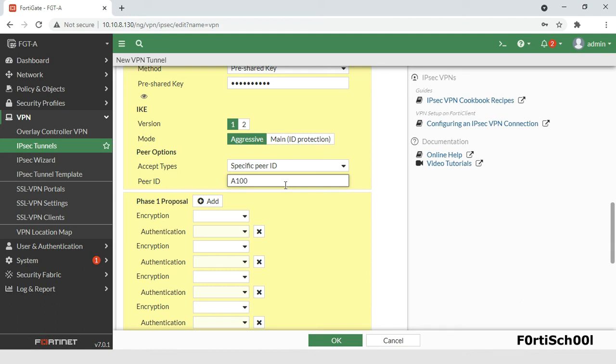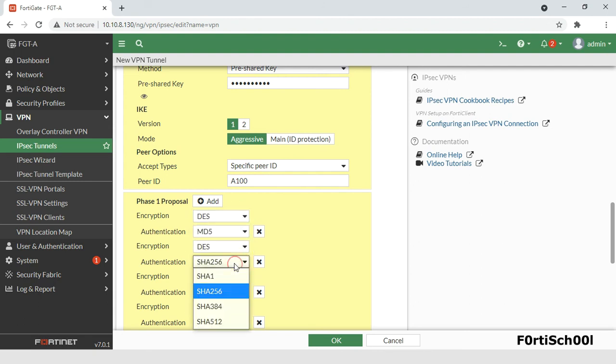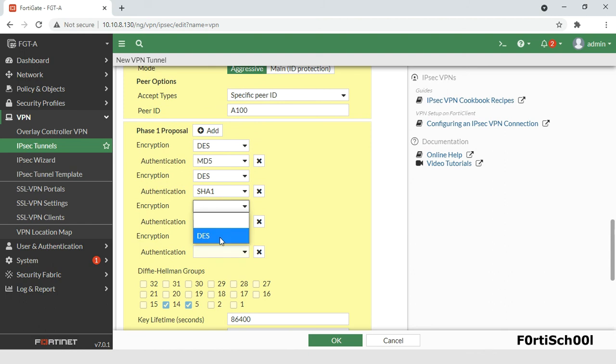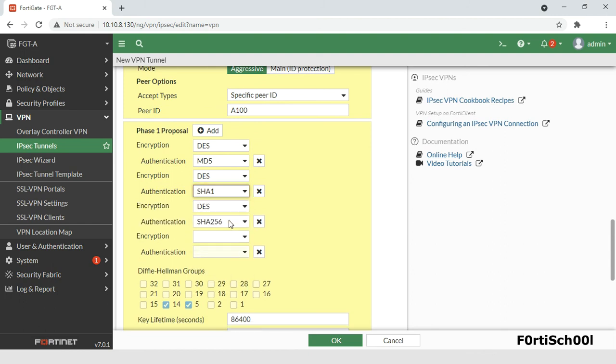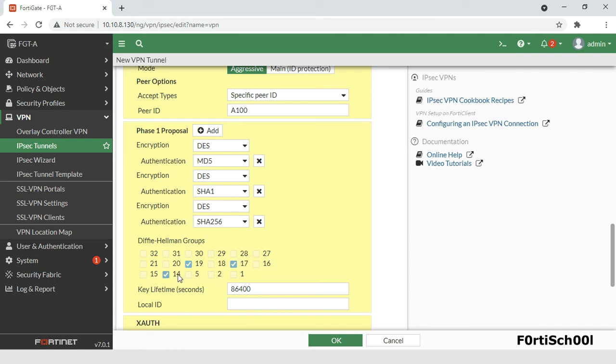At least, a combination of encryption and authentication algorithm must match with the remote peer or client. At least one of the Diffie-Hellman group settings on the remote peer or client must match one of the selections on the FortiGate. A maximum of three options available.